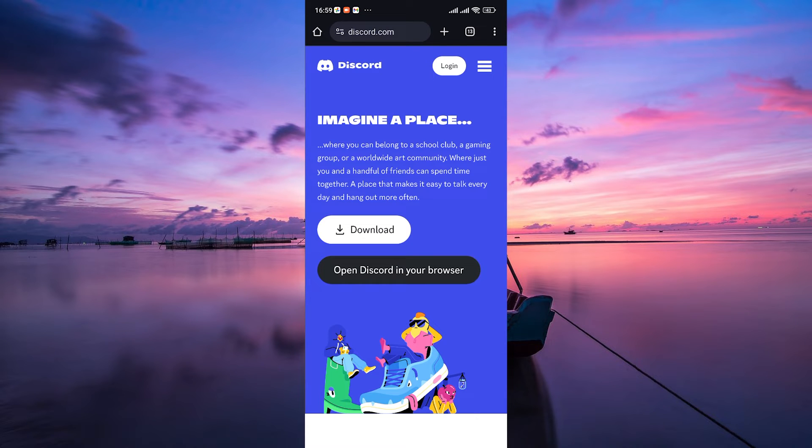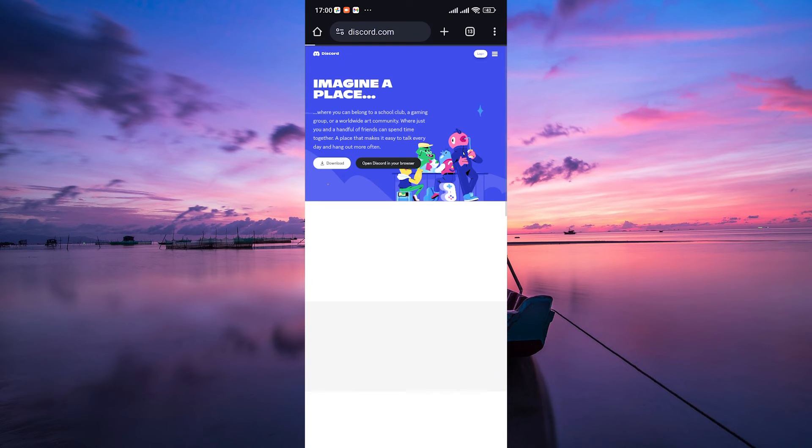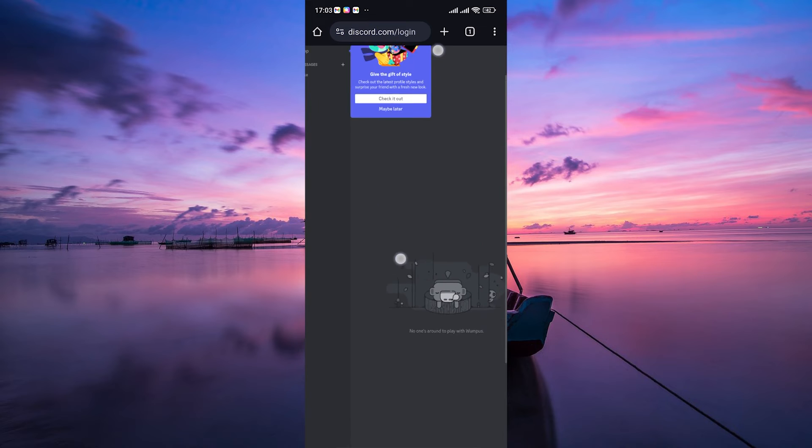Once you're on the Discord login page, locate and tap on the three dots in the top right corner to open the menu. Scroll down and find Desktop Site or Request Desktop Site. This might vary depending on your browser. Then tap on the Login or Open Discord button and make sure you're logged in to your account.